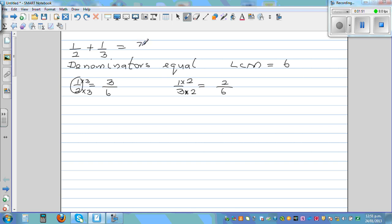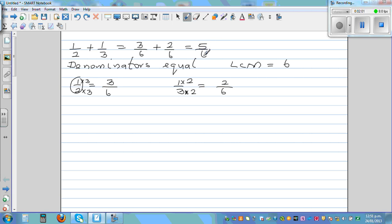So three sixths plus two sixths equals five sixths. Let me explain this five sixths using a diagram.